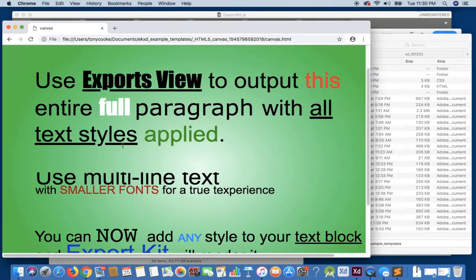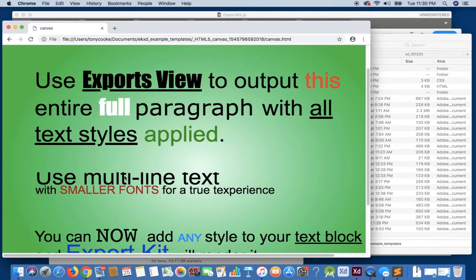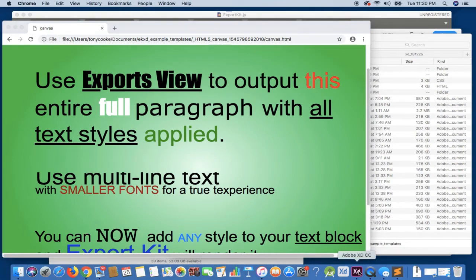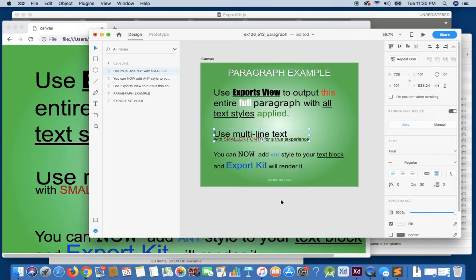Now, you'll note there is some give and take when you're using multiple line heights. You'll see here that a bit of the text is cut off. So there are ways to correct this within the design, and this is to simply increase the height of the container, because XD and the web do not render text the exact same.